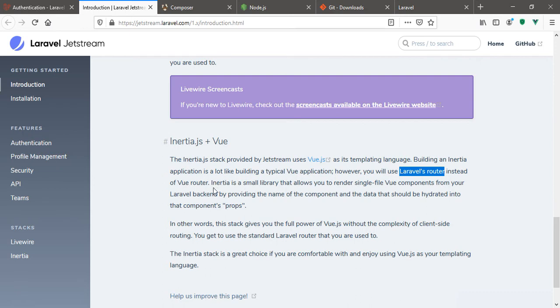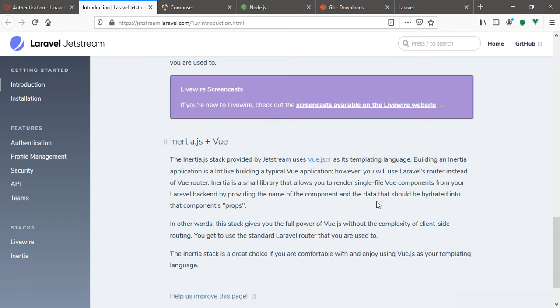Talking more about Inertia: Inertia is a small library that allows you to render single file Vue components from your Laravel backend by providing the name of the component and the data that should be hydrated into the component props. In other words, this stack gives you the full power of Vue without the complexity of client-side routing.